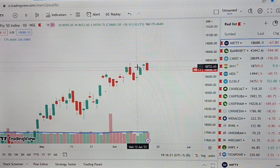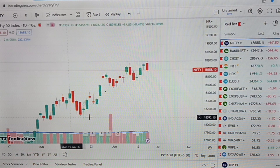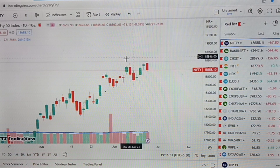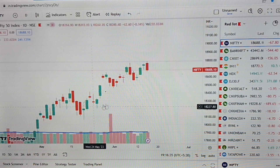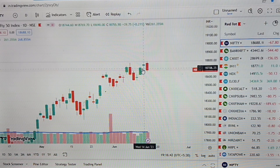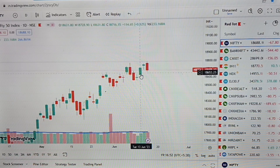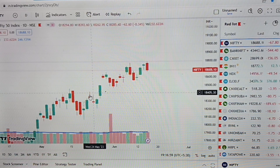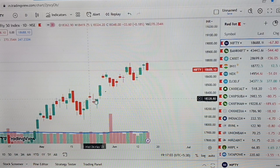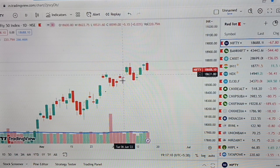Now you can see the candlesticks in share market terms. You can see price action. This is a bearish candle and a bullish candle. There are many candle types — hammer candles, doji candles, evening star, and morning star. There are many qualities and patterns of candles.